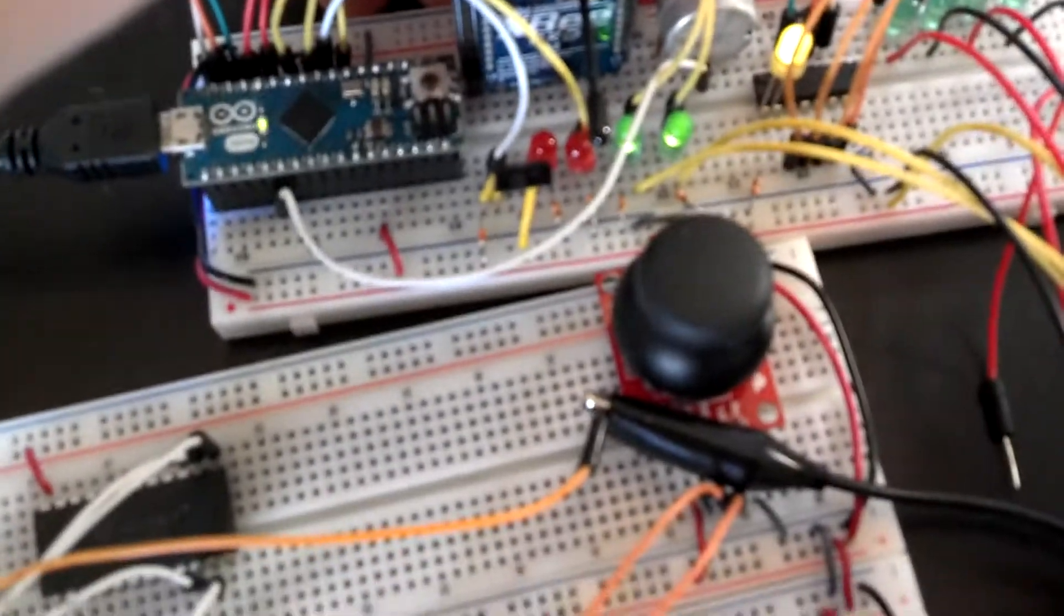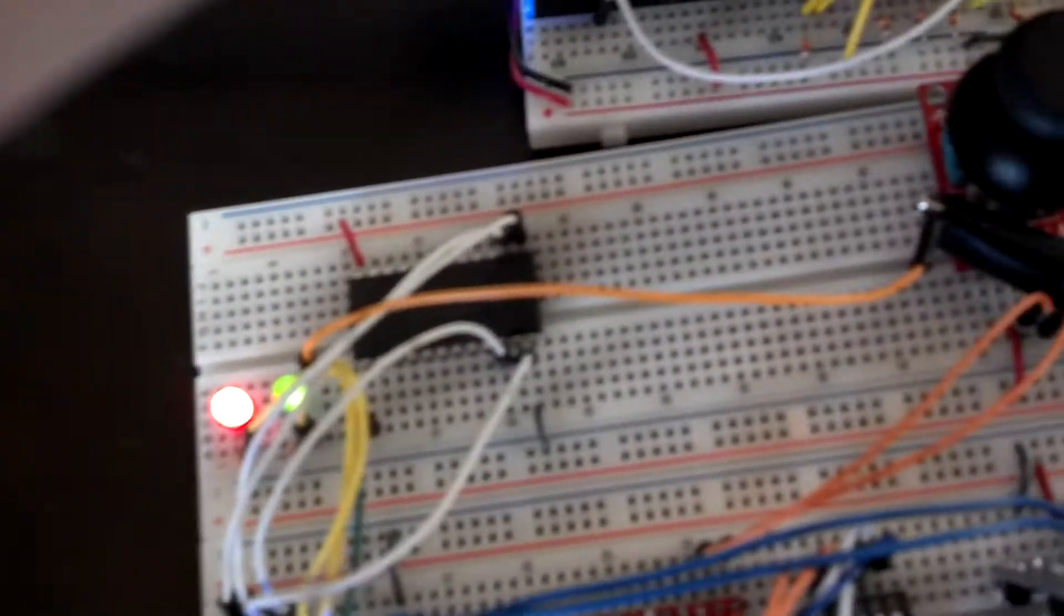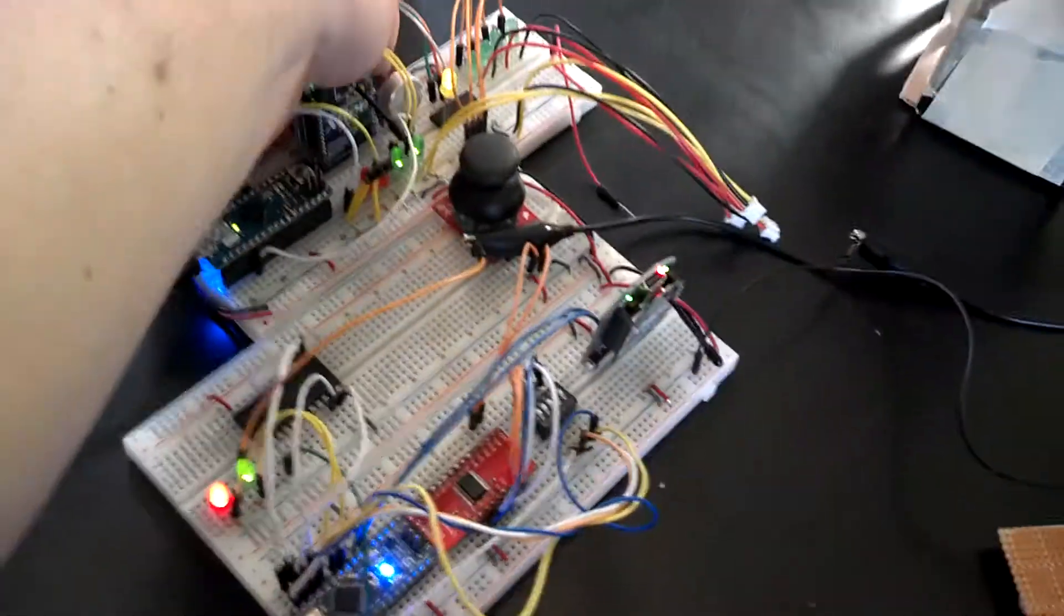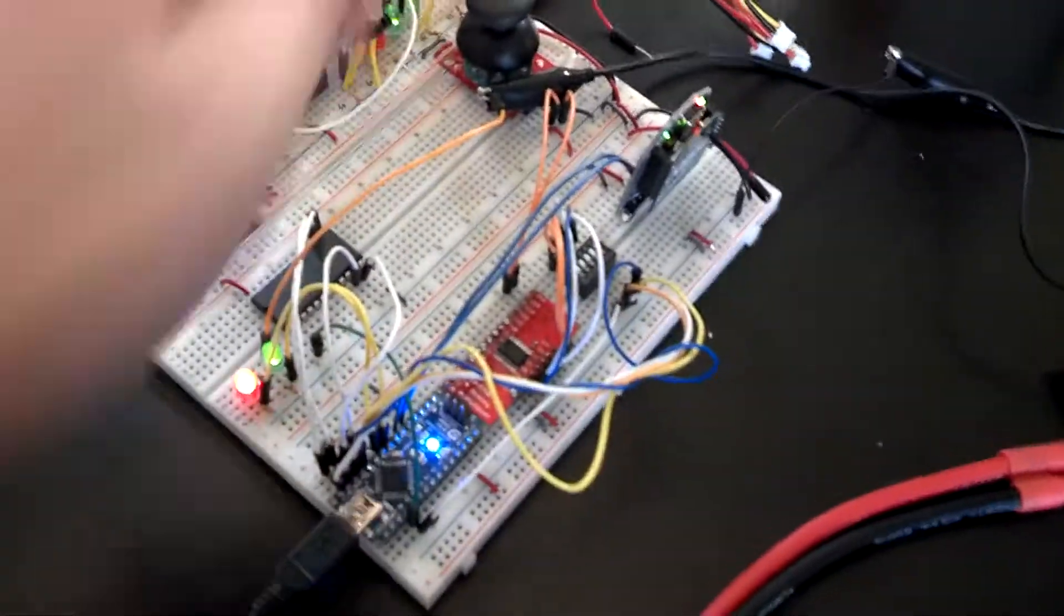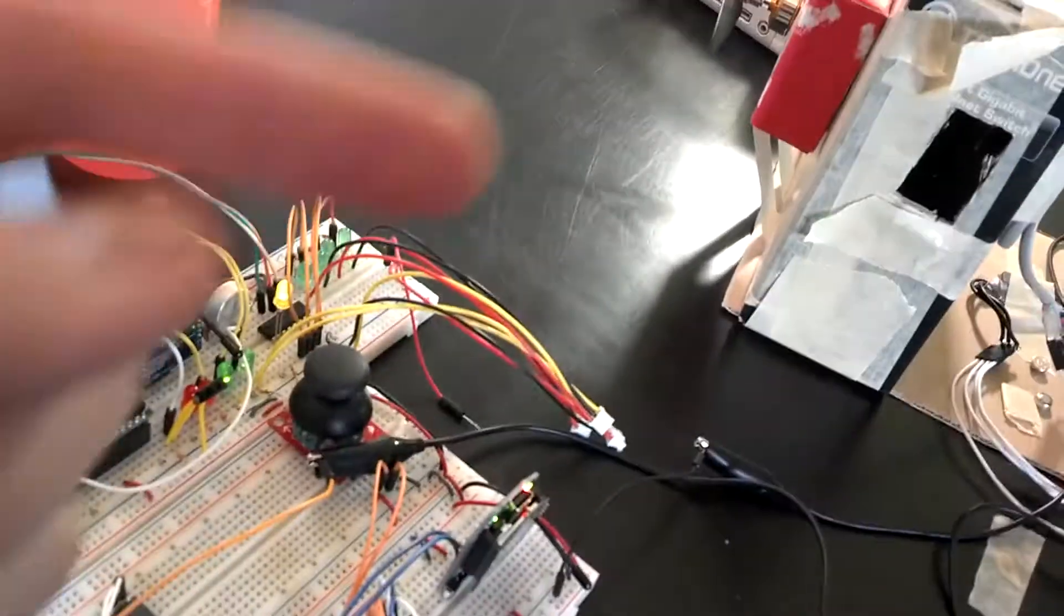That's connected to the negative over here, and the positive signal is connected to this green LED, which is controlled by this LED. I can't really get it all in one shot, but the green LED here controls the speed.